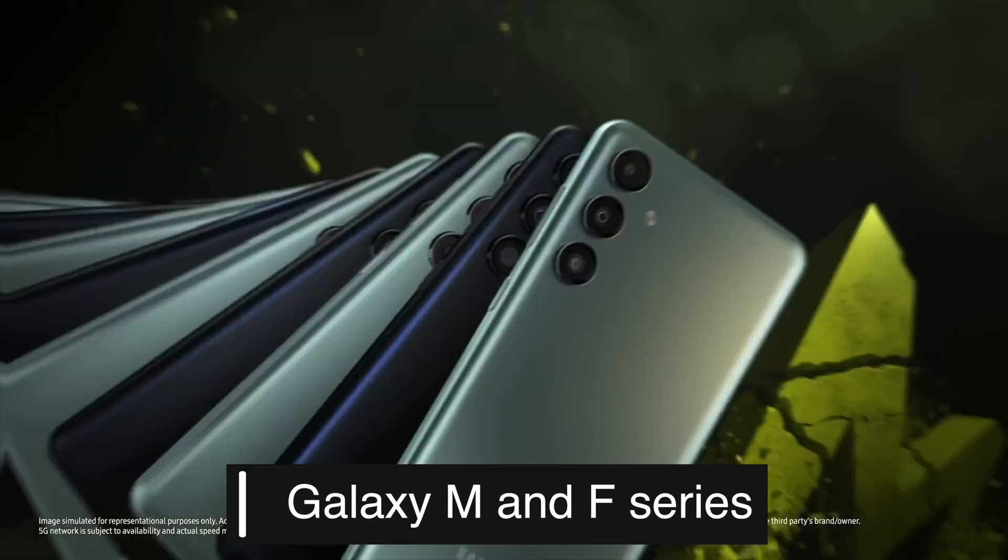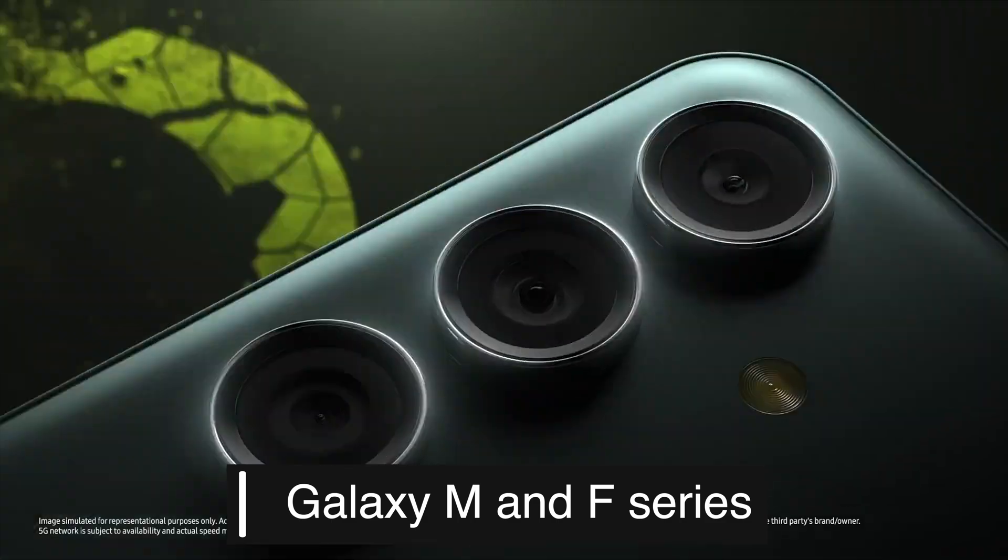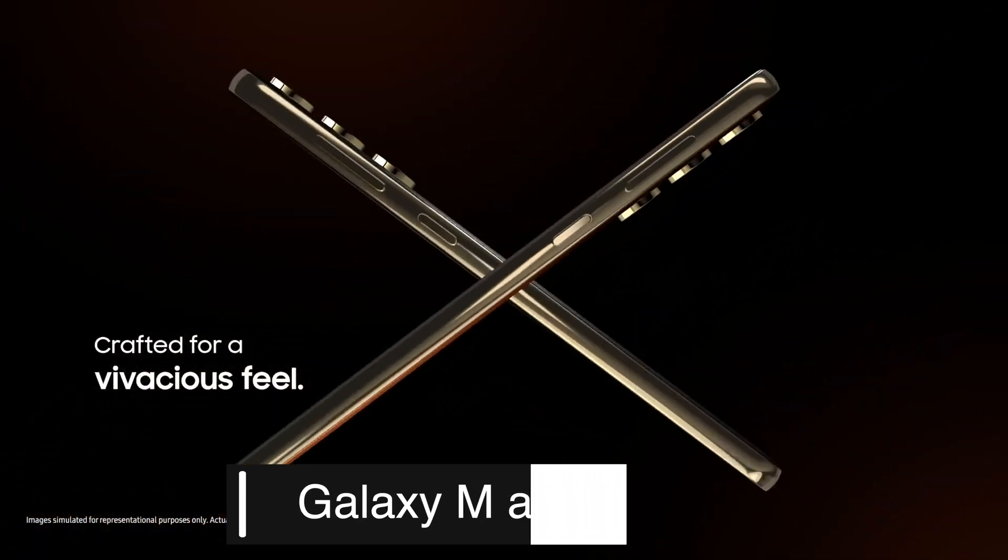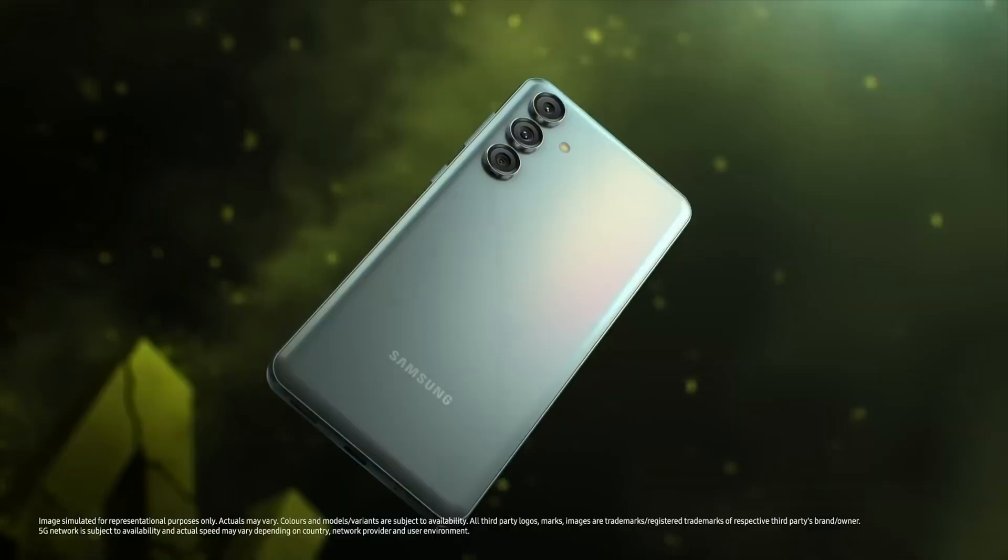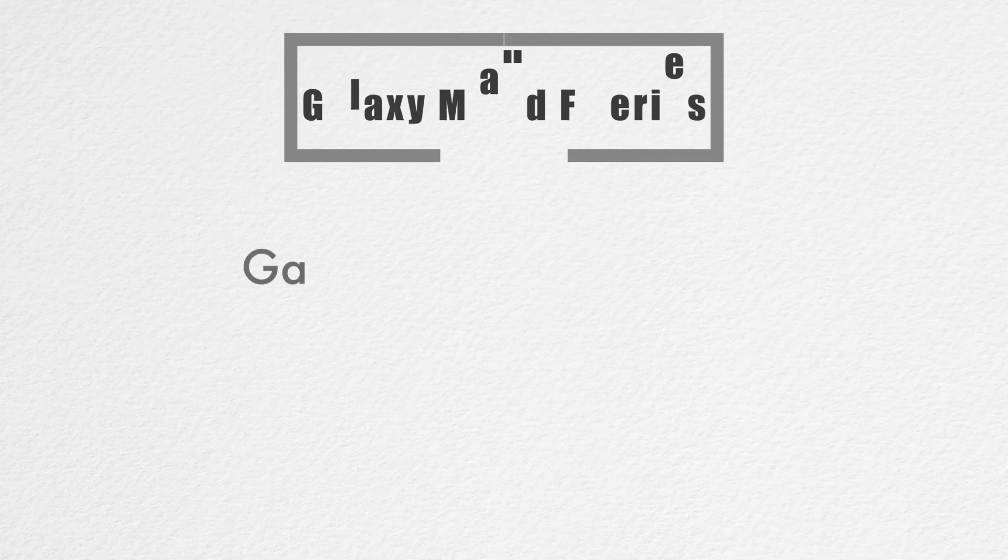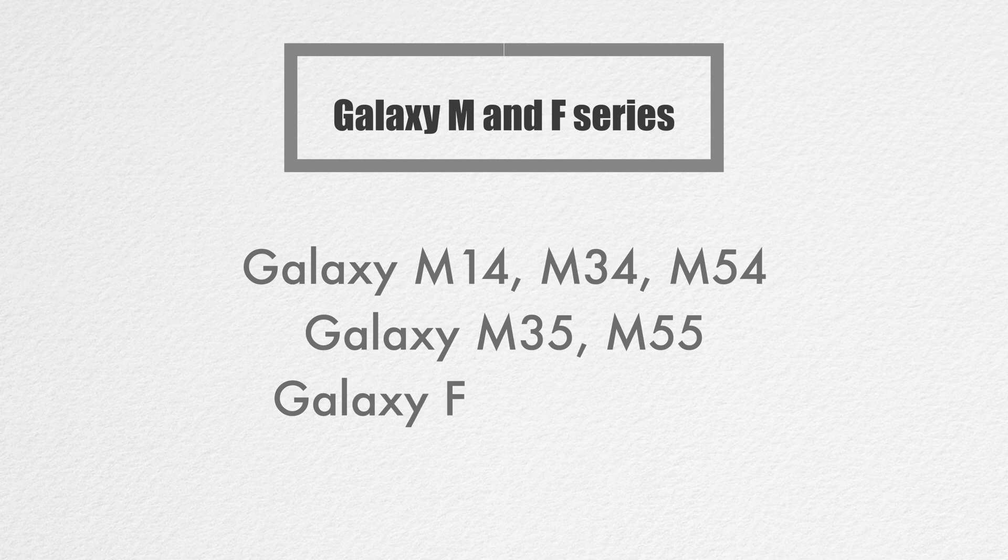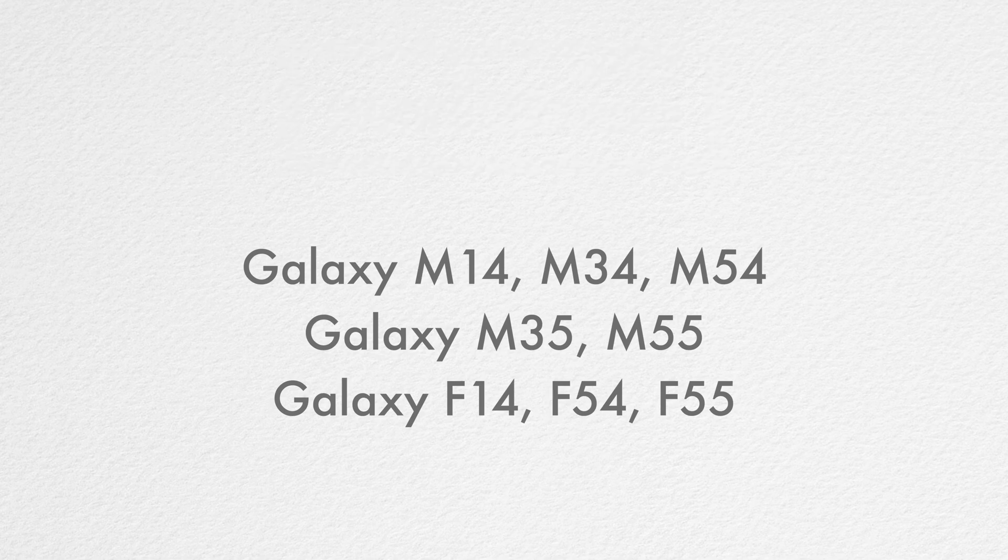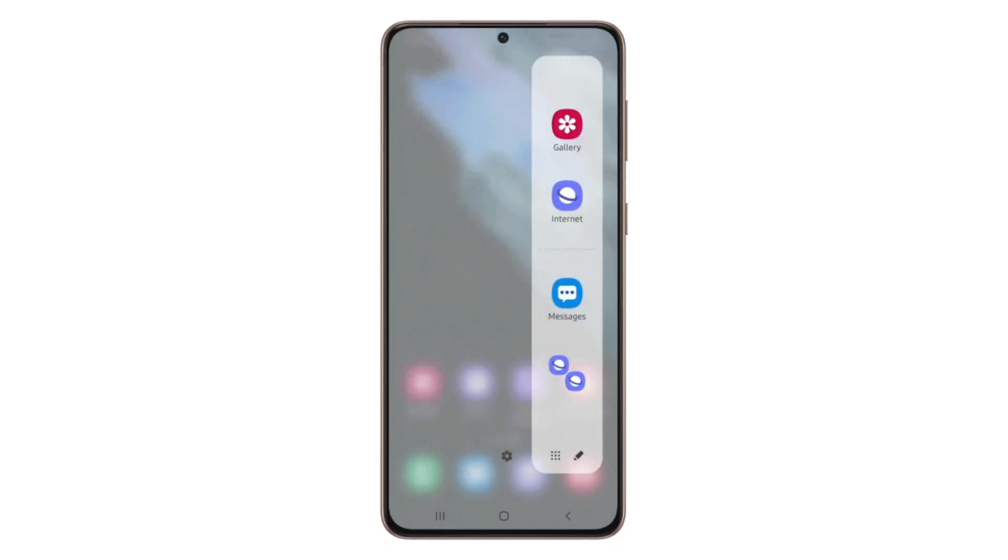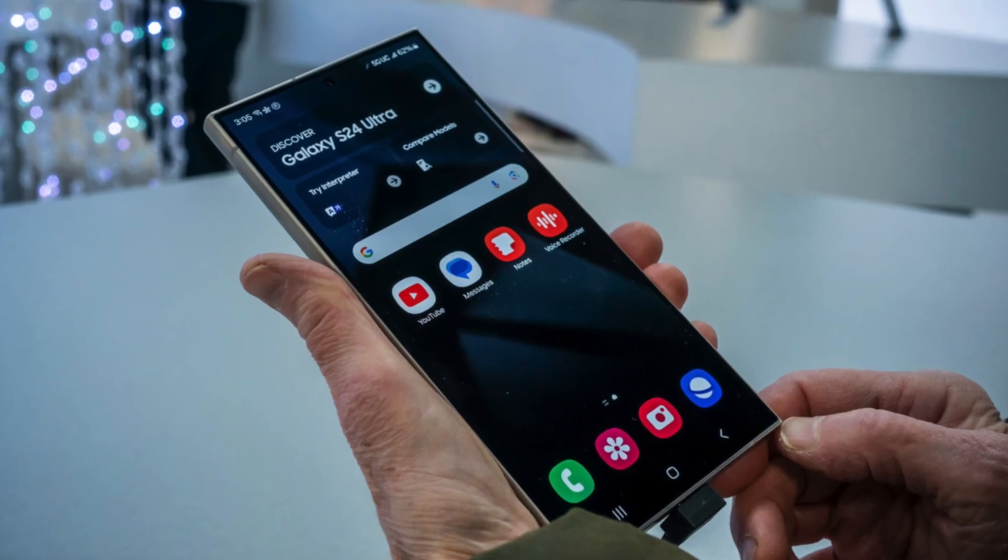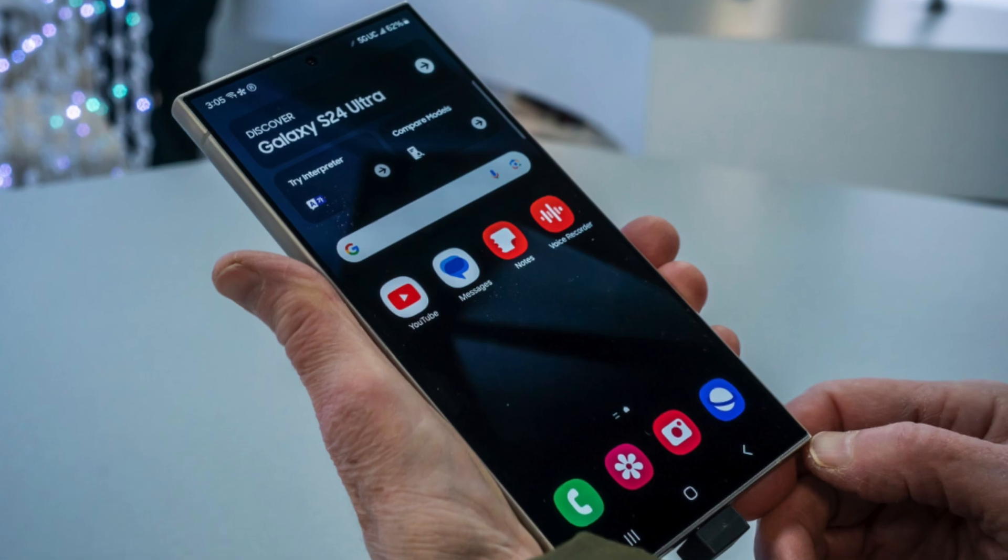The Galaxy M and F series, known for their excellent battery life and robust performance, will also get the One UI 7 update. Eligible devices include Galaxy M14, M34, M54, Galaxy M35, M55, Galaxy F14, F54, and F55. These updates will ensure that users of these series can enjoy the latest Android features and improvements, extending the lifespan and usability of their devices.